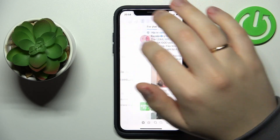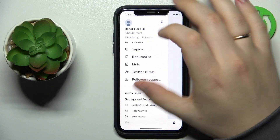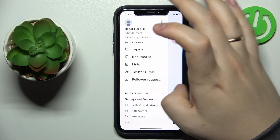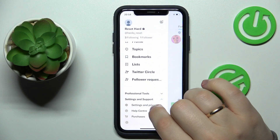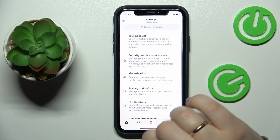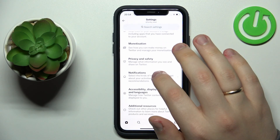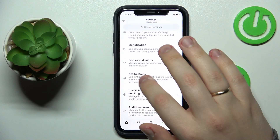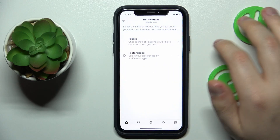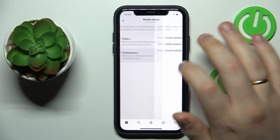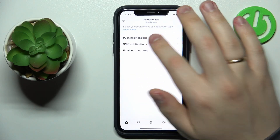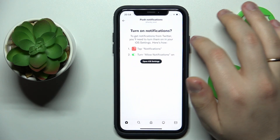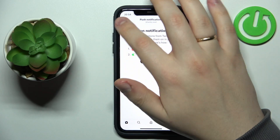So to begin with, tap on your avatar and open the sliding menu, then go into Settings and Privacy, after that enter the Notifications category, then Preferences, and in here just enter each individual category you have over here.